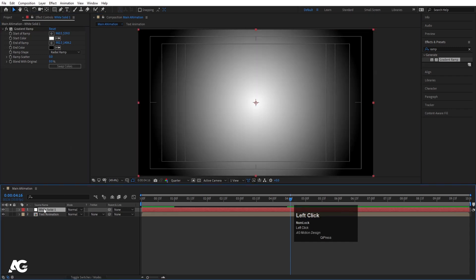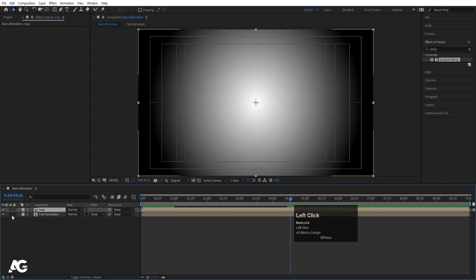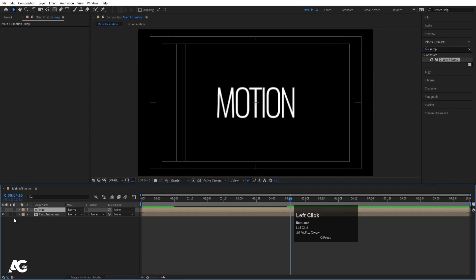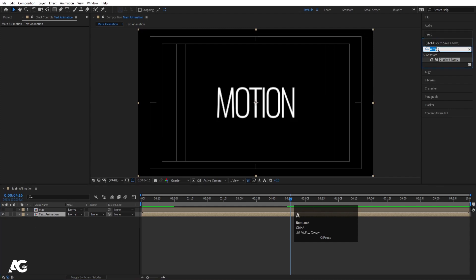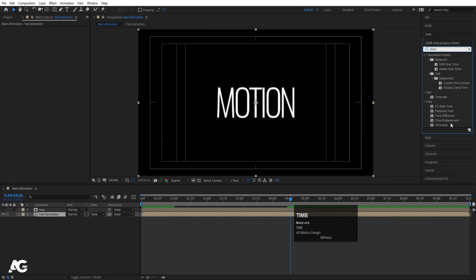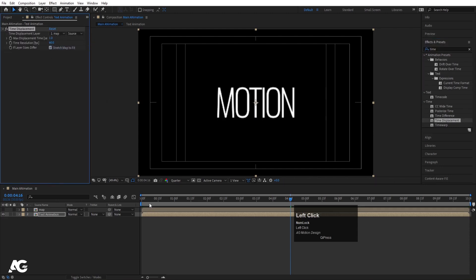Select the solid with the gradient ramp, press Ctrl+Shift+C and call this pre-comp 'map', choosing 'Move all attributes into the new composition'. Hit OK and hide this layer. Now select the 'text animation' comp, go to the Effects and Presets panel, and apply the Time Displacement effect. Double-click to apply and choose the map layer as your displacement map.